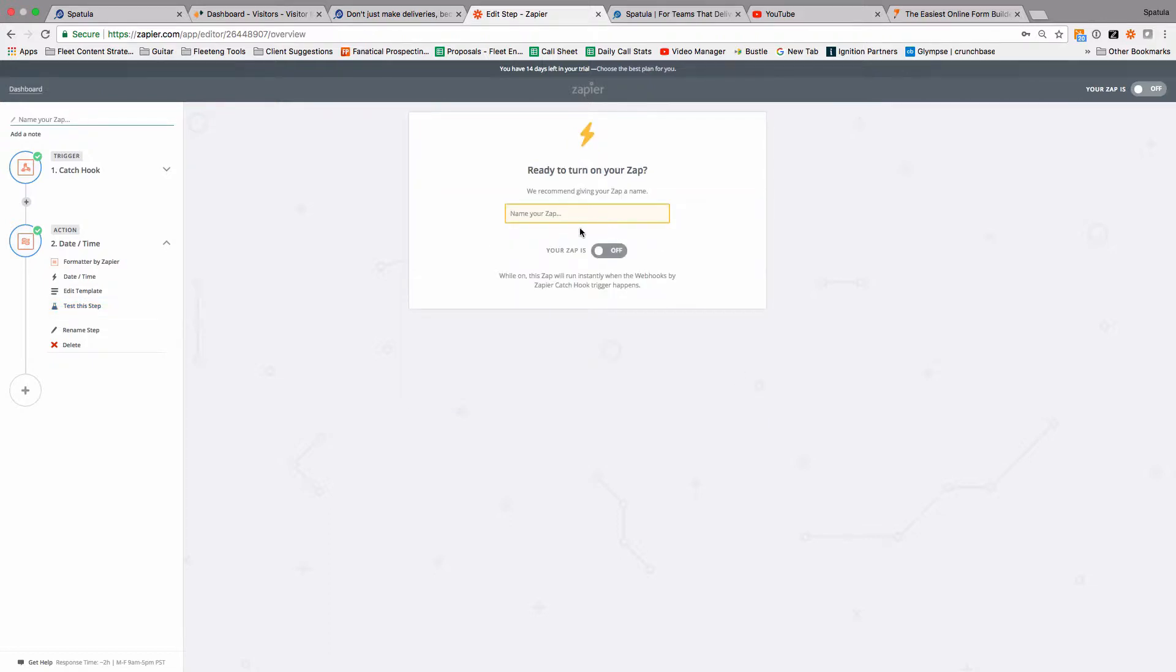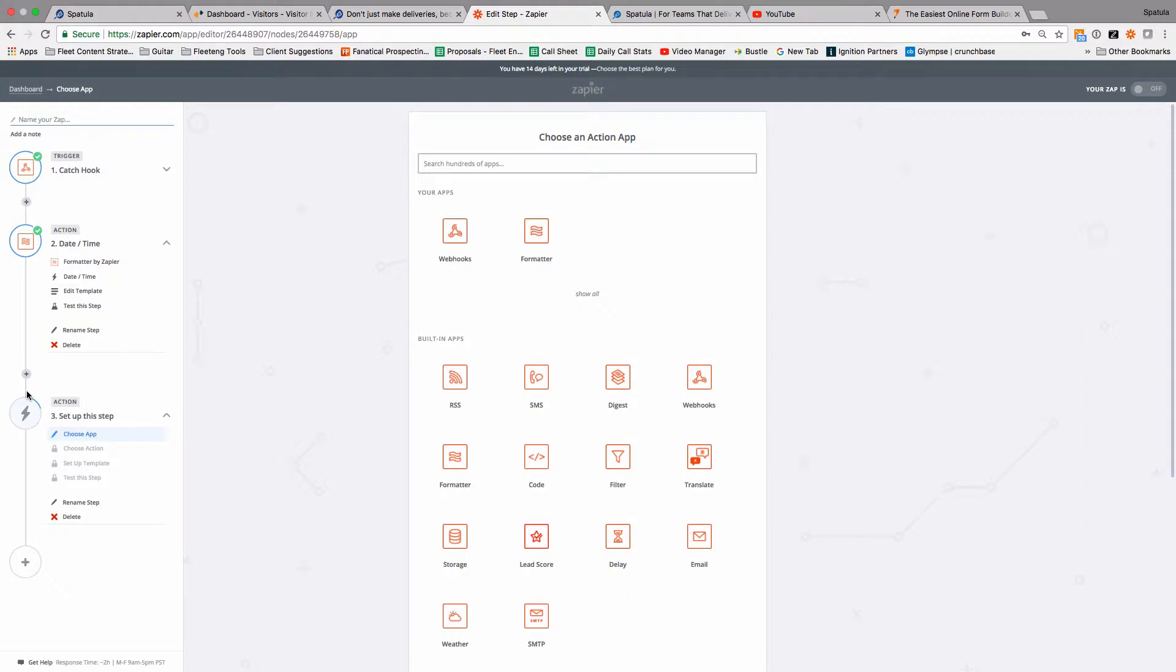Now we're going to add, we should have said add another step. So this is the last step, but we won't get to there yet. We'll click plus and add another one.